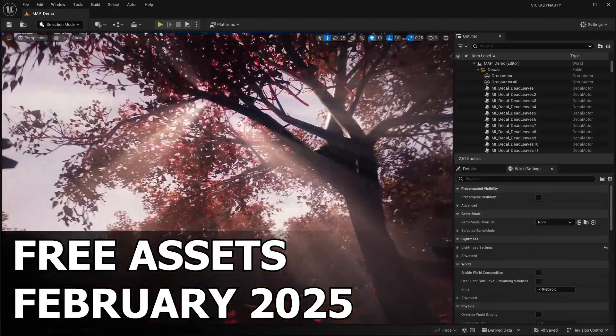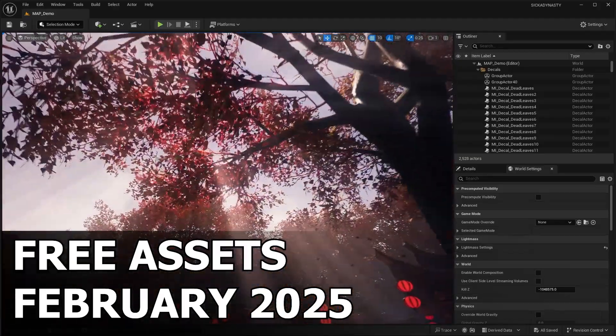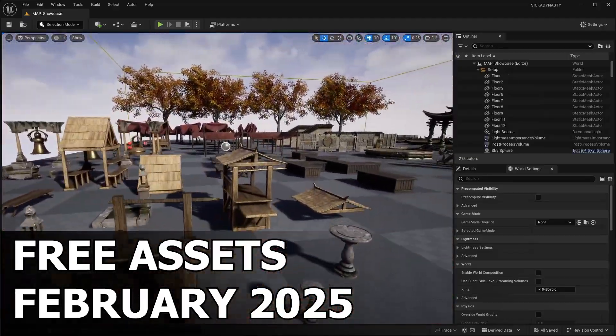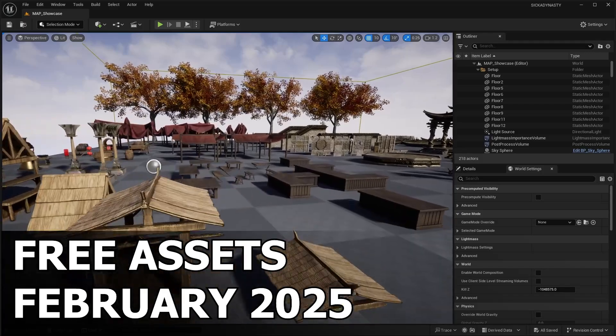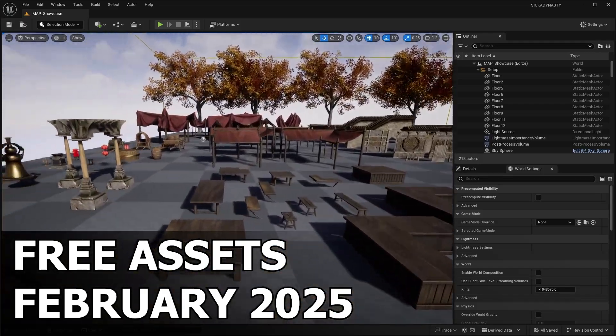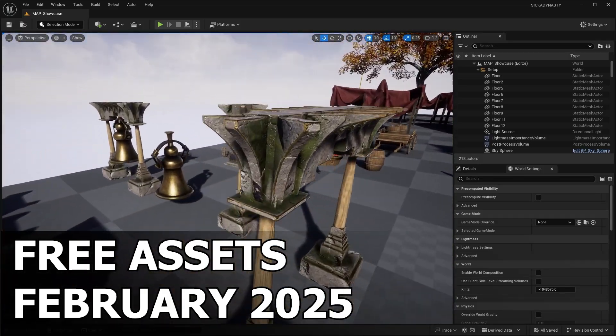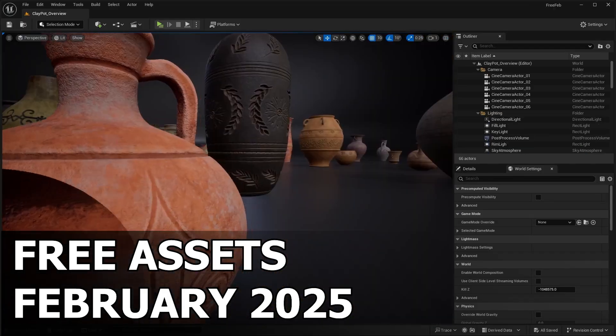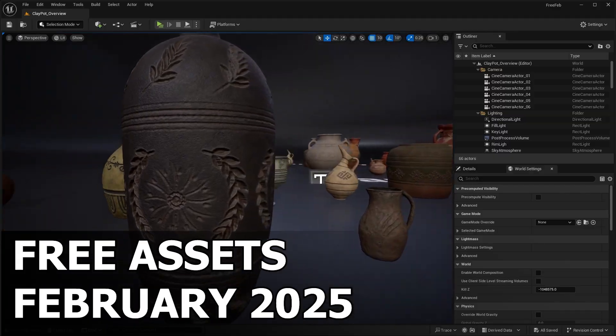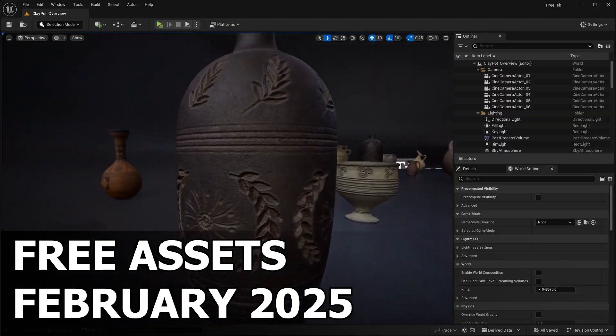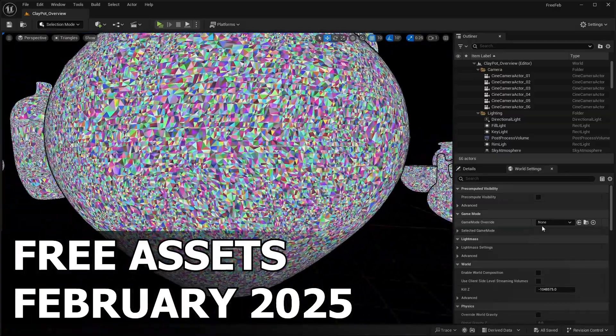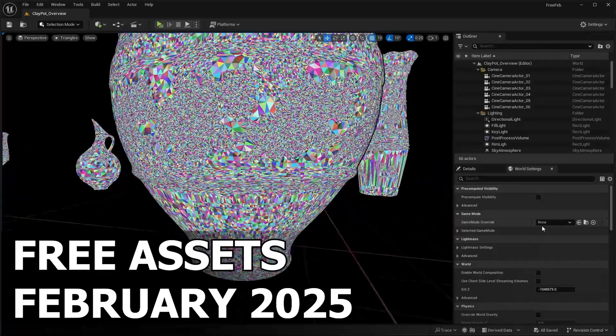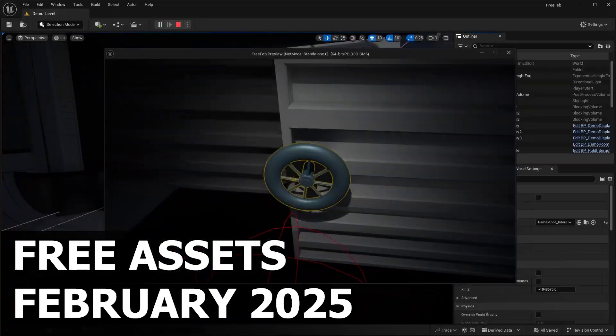Epic gives away six free asset packs every single month. For the first half of February, you have two weeks to claim these three free asset packs. Claim them once and you'll own them forever. We'll be reviewing the three free asset packs for the first half of February.